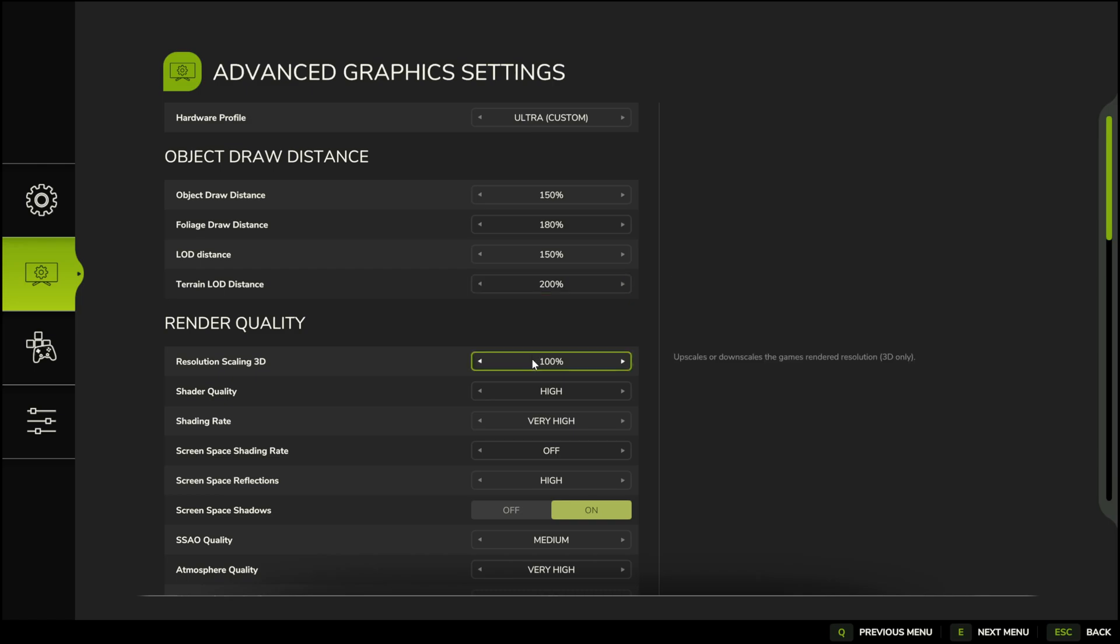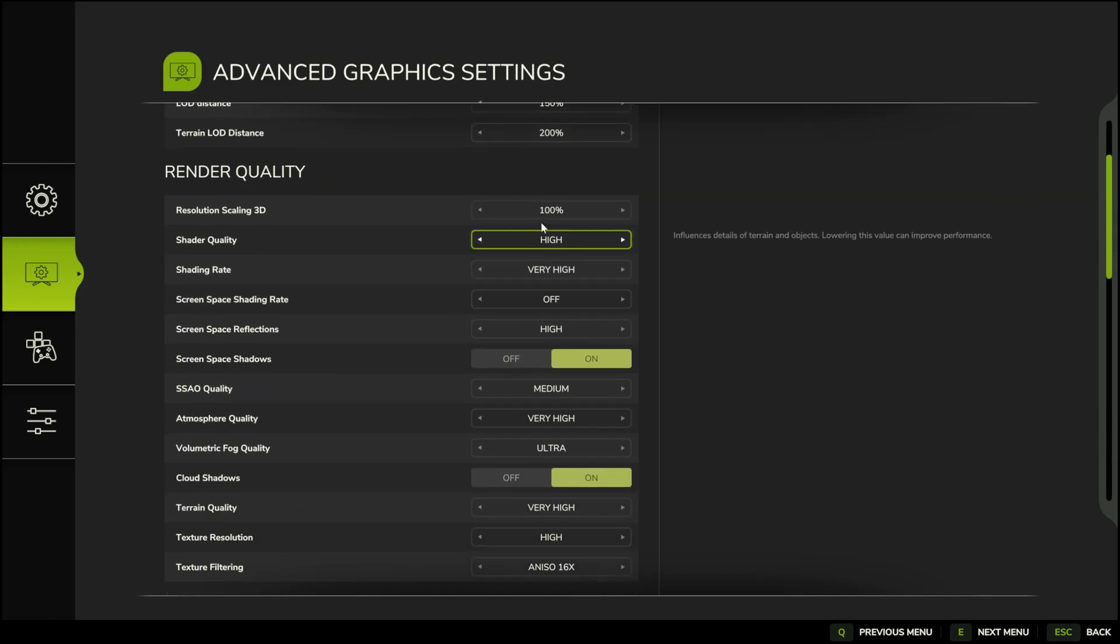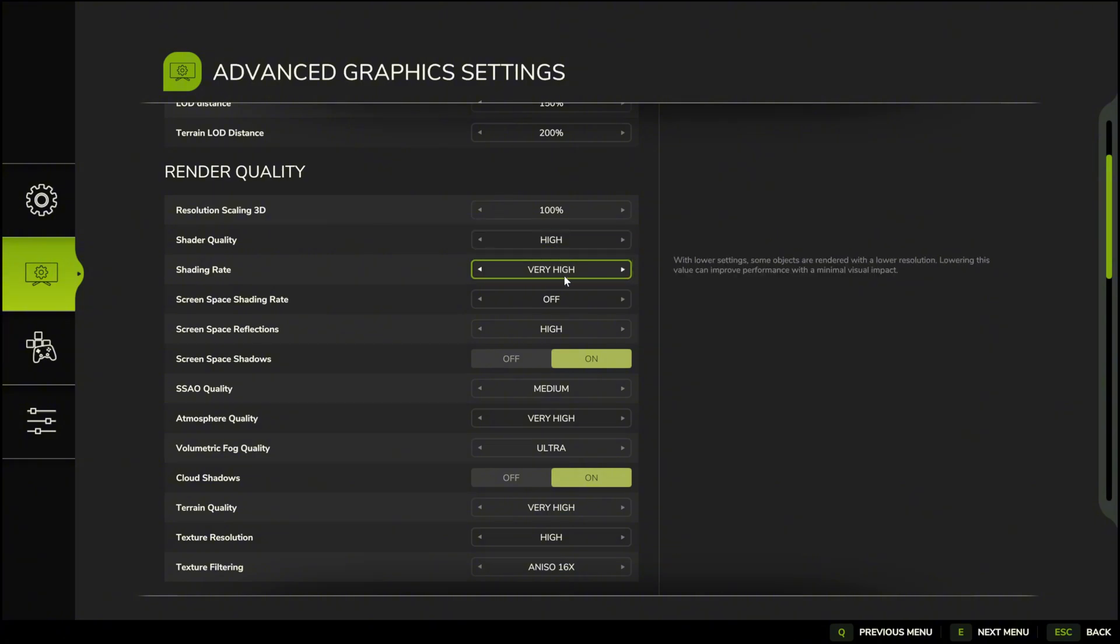For example, shader quality if you have a weaker graphics card, set it to medium or even low. If you have a powerful one, leave it on high. The shading rate also depends on your GPU.